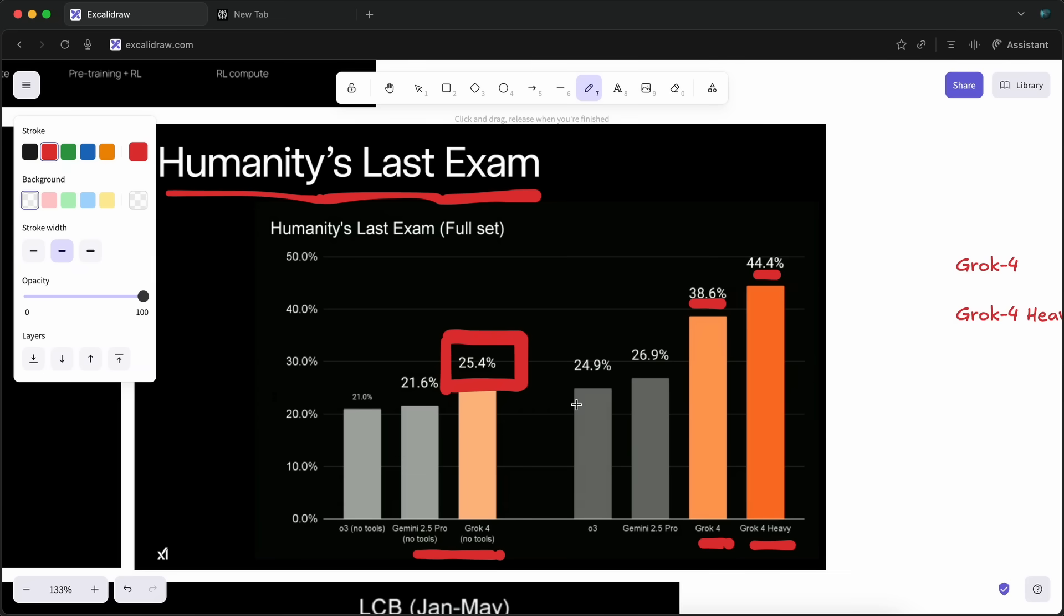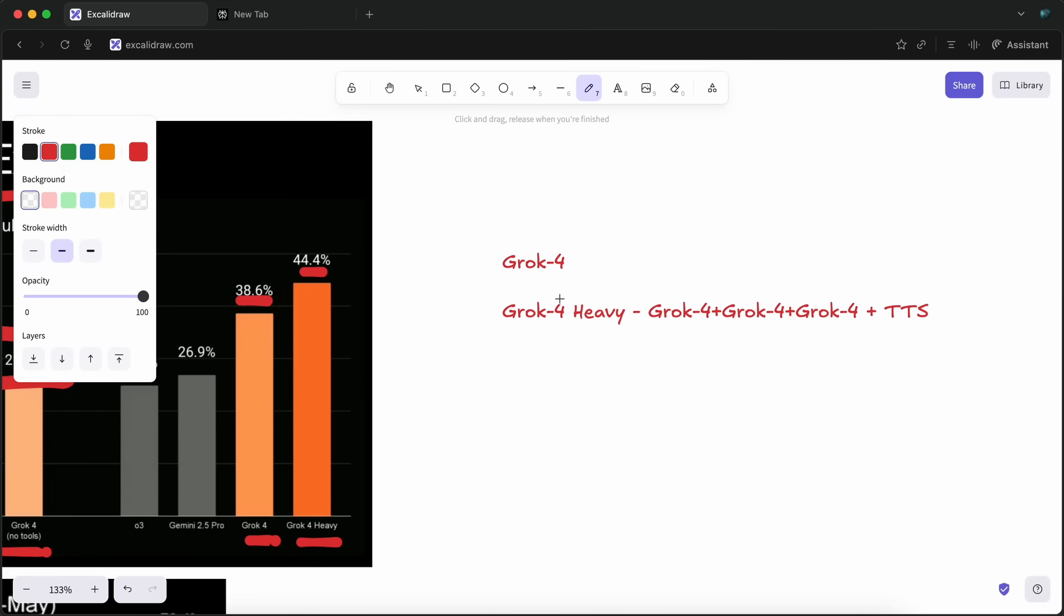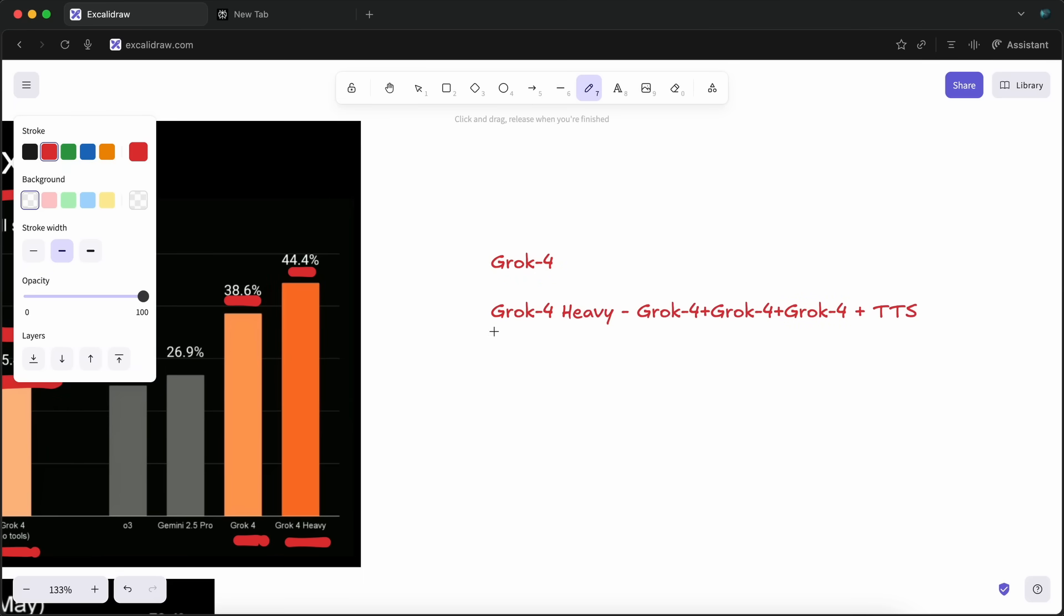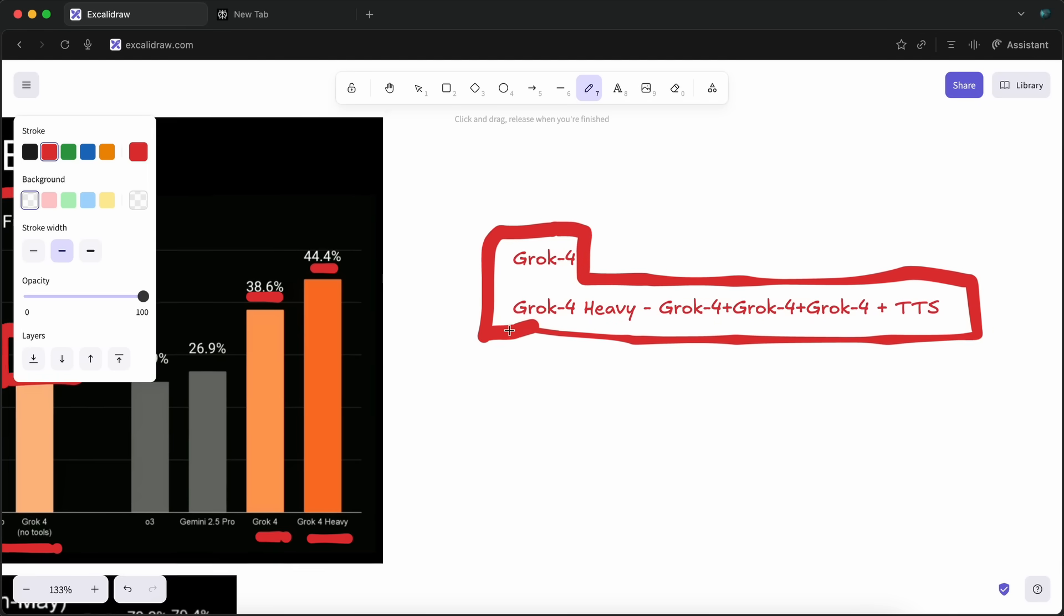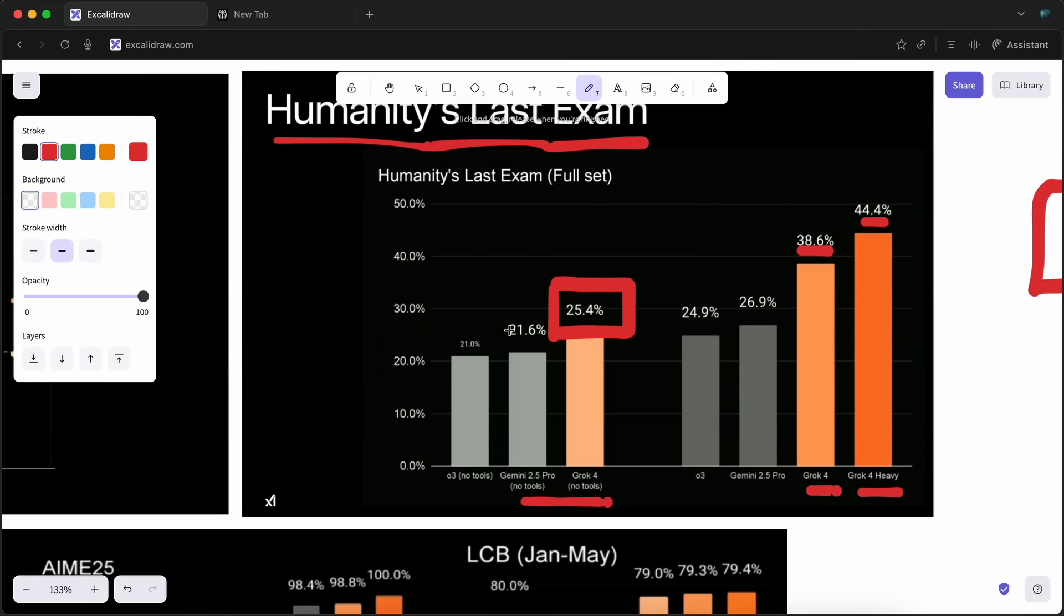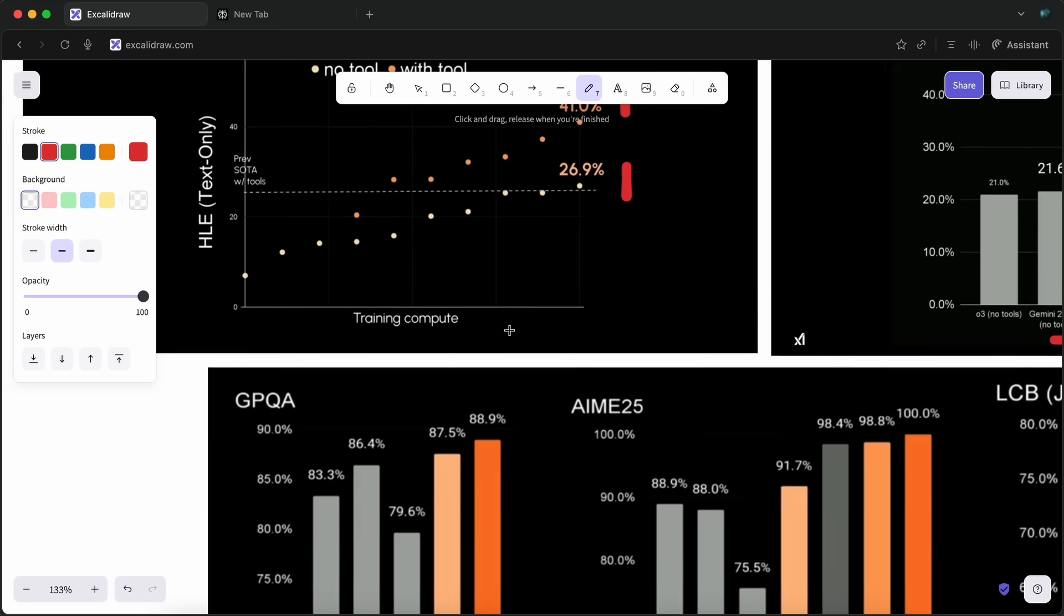You can use Grok4 Heavy, which is a multi-agent system, in their $300 per month plan, which is just bad. So, Grok4 Heavy is not a single model, but a system of multiple agents, which is just not correct to do, at least just for the sake of showing that you are the best or something like that.